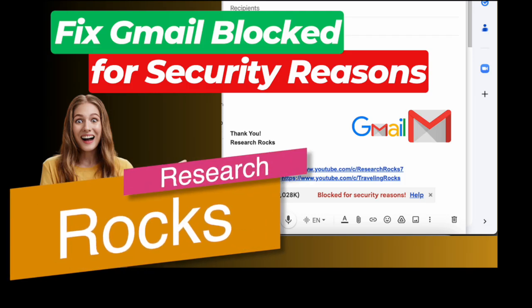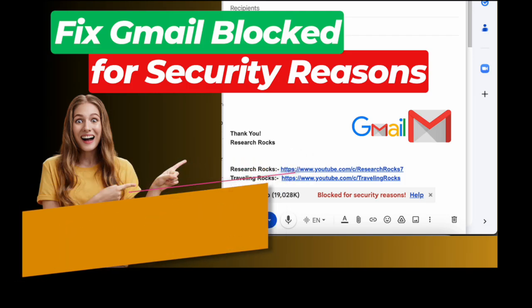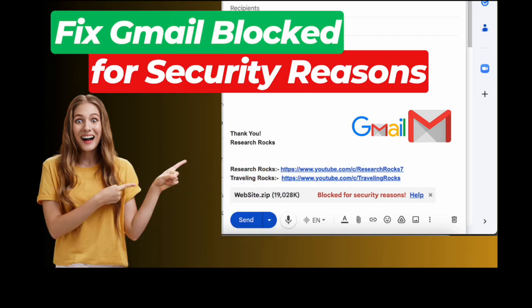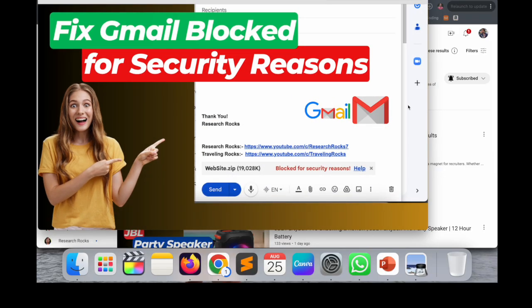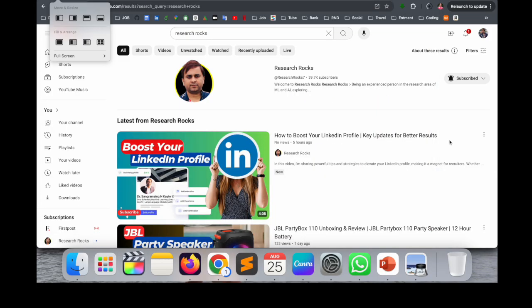Welcome to Research Rocks. In this video, we will see how to fix Gmail blocked for security reasons. Nowadays, zip files or any attachable folder, you're not able to send this particular zip file or some data including this folder. So how to fix this problem? It's very simple tips and tricks.